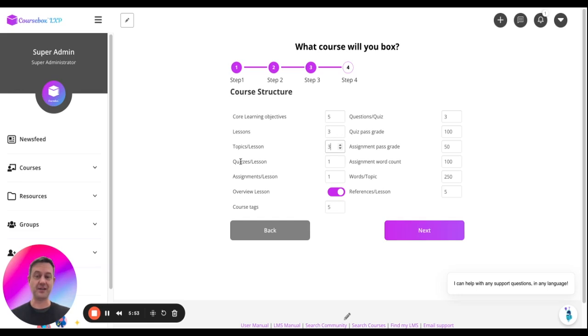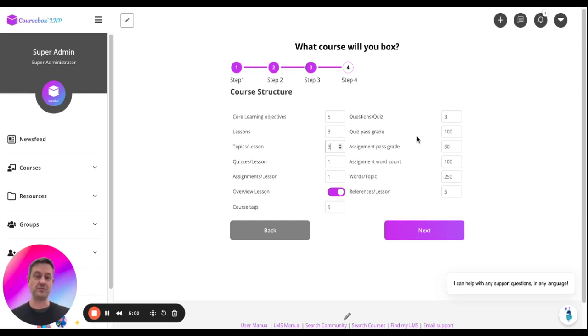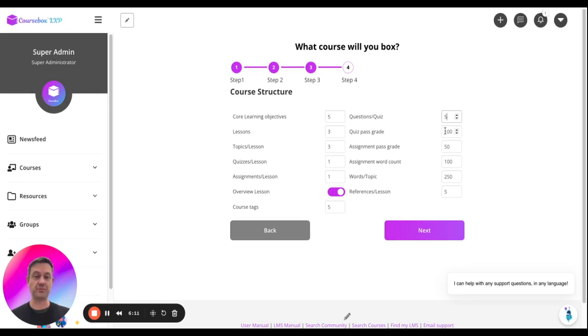And at the end of every lesson, there's going to be a quiz and an assignment. And we're also going to generate an overview lesson at the beginning to set learning objectives and outcomes at the start. And I might pump up how many questions will be written in each quiz. Happy with the 100% pass grade, 50% for the assignments. That's pretty reasonable.